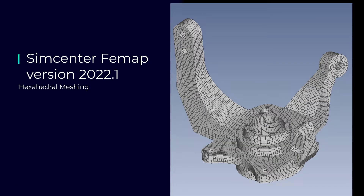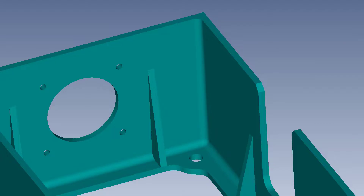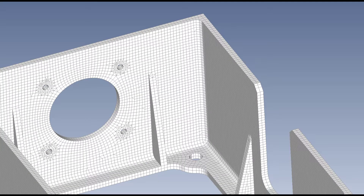This video highlights two new features in Simcenter FEMAP version 2022.1. First, we'll cover a feature that has been requested by FEMAP users over the years: automatic hex-dominant meshing of CAD geometry. And second, we'll take a look at new functionality that can automatically refine mapped hexahedral meshes.